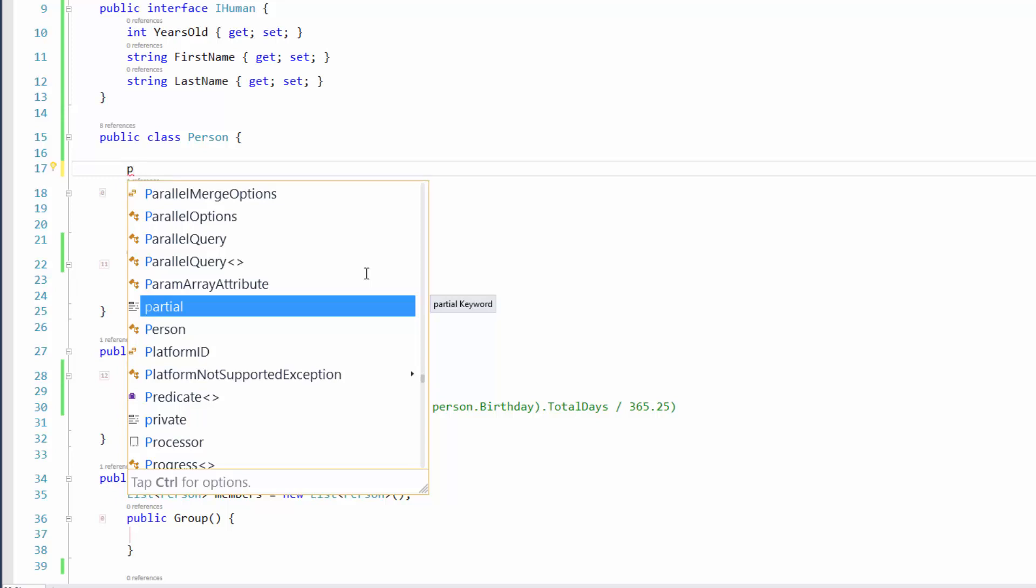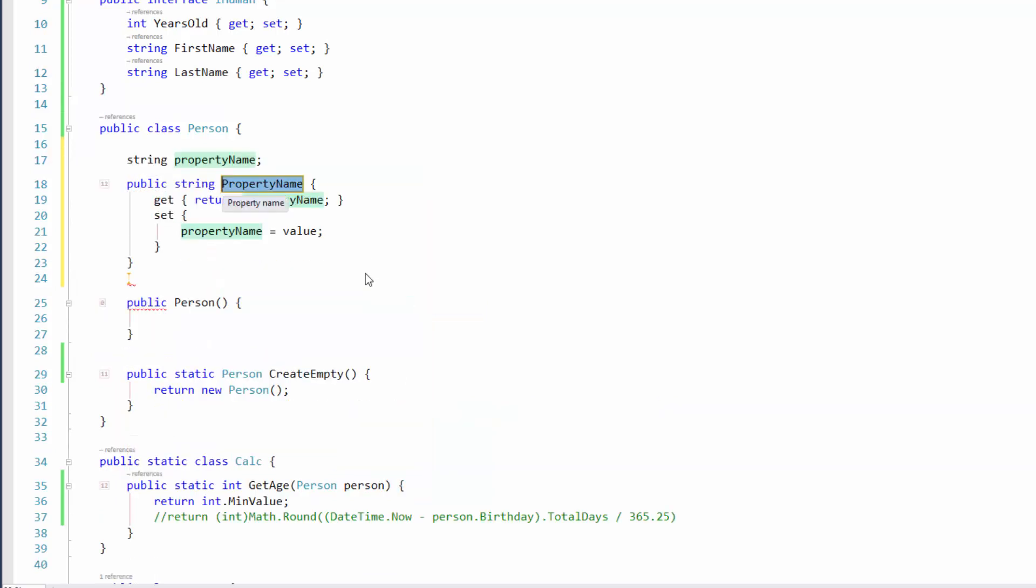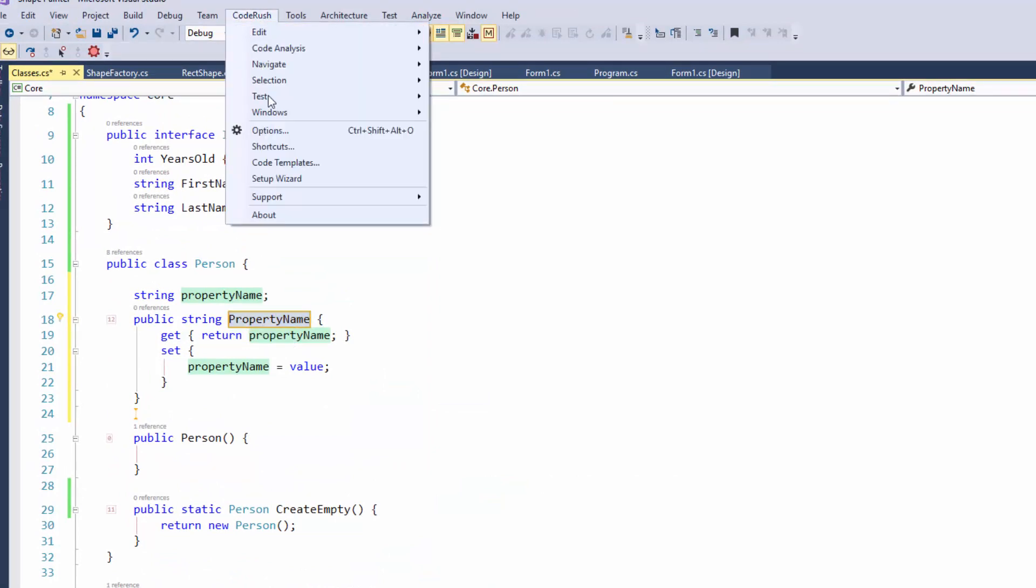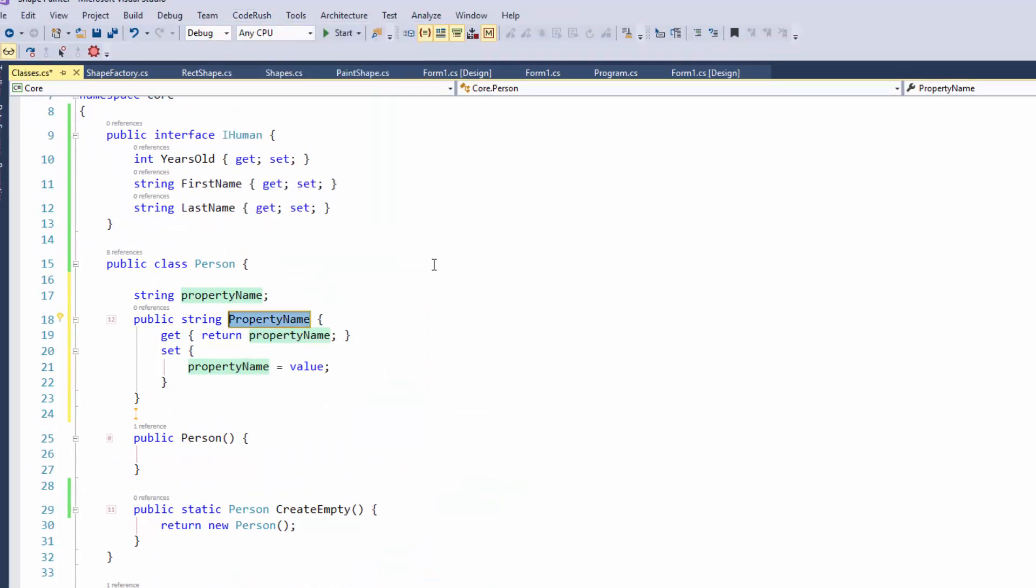and then followed by a shortcut for the type of the property I want to create. So for example, here, I want to create a property of type string that'll hold the name of the person. So I'll just type in PS. Then I'll hit my template expansion key, either the spacebar or the tab key, depending on the settings that you specified inside of the CodeRush setup wizard. And after that, it gives me this expansion.